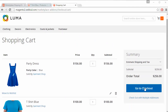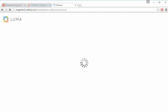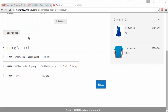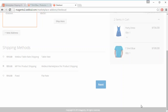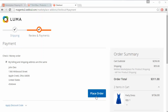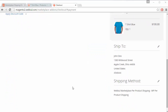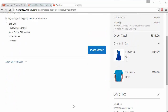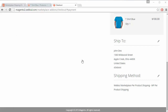In the cart you can see various shipping methods, and 'MP Per Product Shipping' is available. The per product shipping cost is $30 for the Party Dress and $25 for the T-Shirt Blue, giving a combined per product shipping total. Clicking Next proceeds to the order review page, where the shipping method shows 'MP Per Product Shipping'.